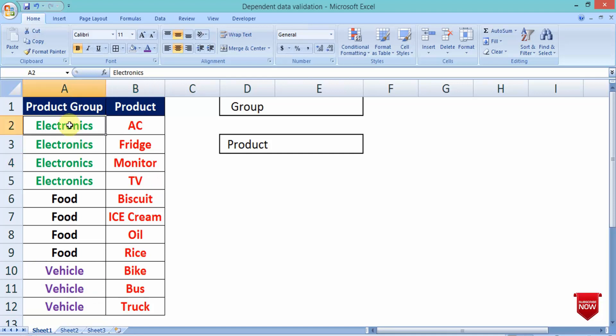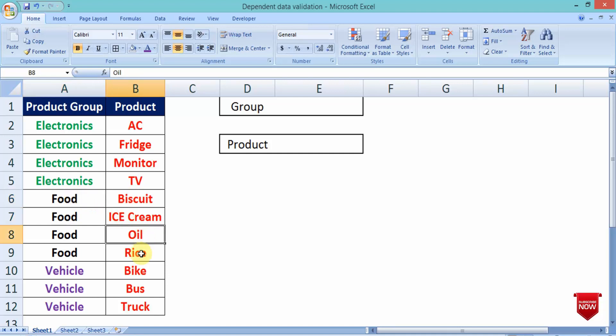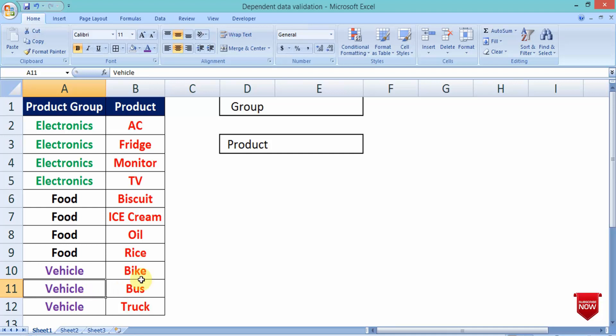Electronics product group: AC, Fridge, Monitor, TV, etc. Then, food product category or food group: Biscuit, Ice cream, Oil, Rice. Vehicle: Bike, Bus, and Truck.